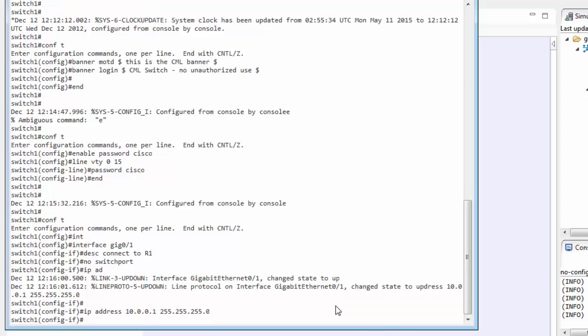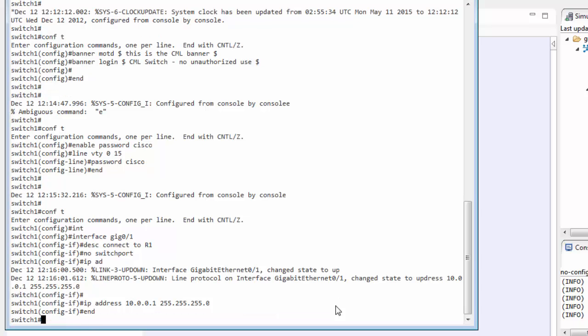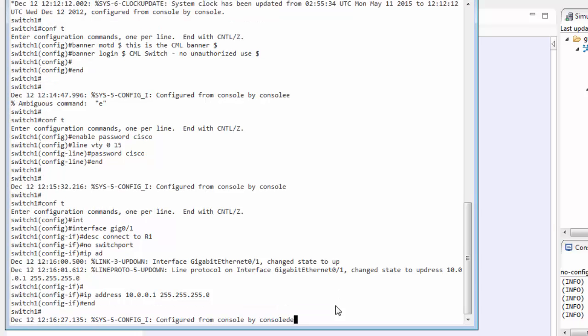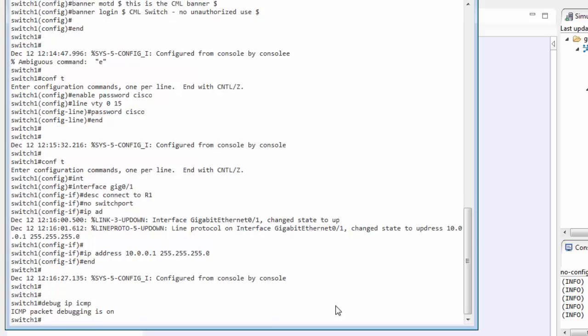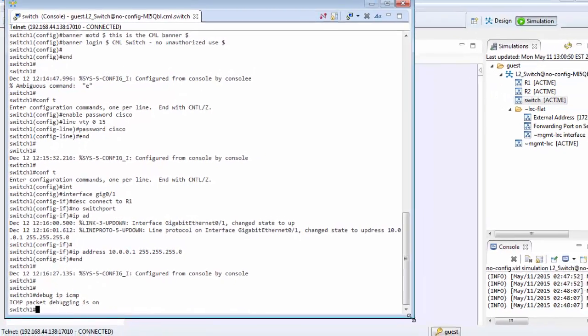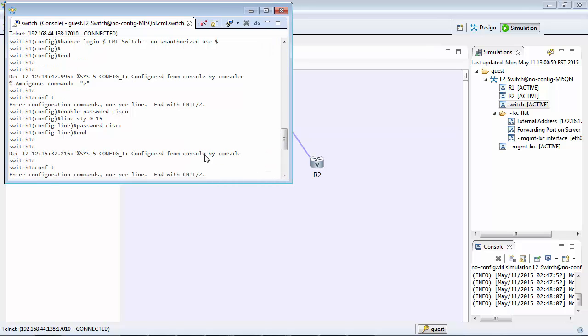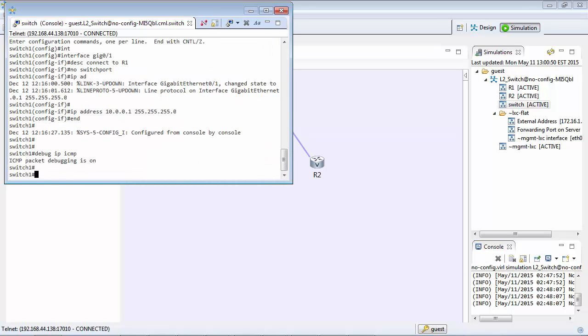So it's the same thing. And the last thing I'm going to do is I'm just going to turn on debug IP ICMP. The reason why I'm doing this is I want to do a ping test. I just want to see the ping test come onto the switch. So we'll put this up here and now what we'll do is we'll go to the router.